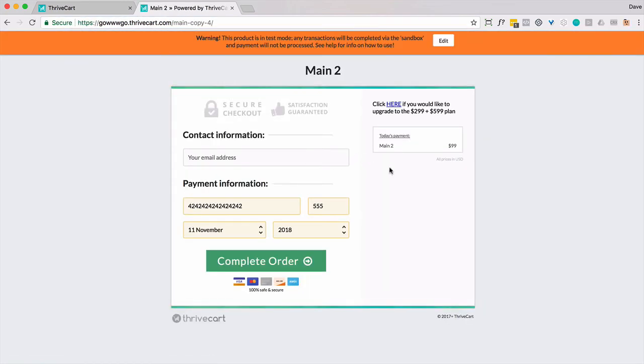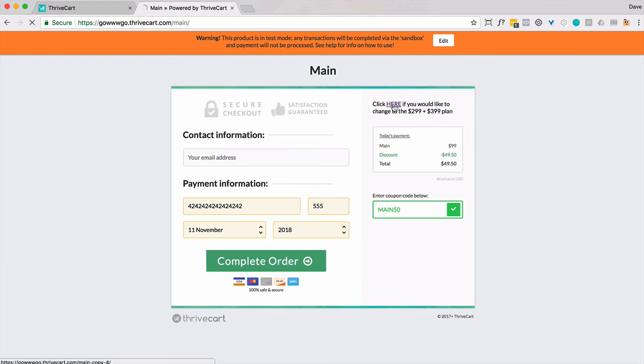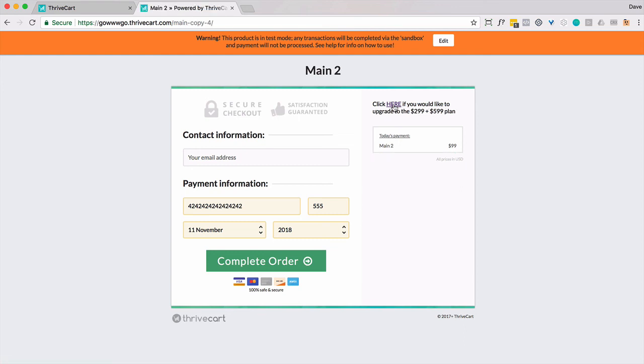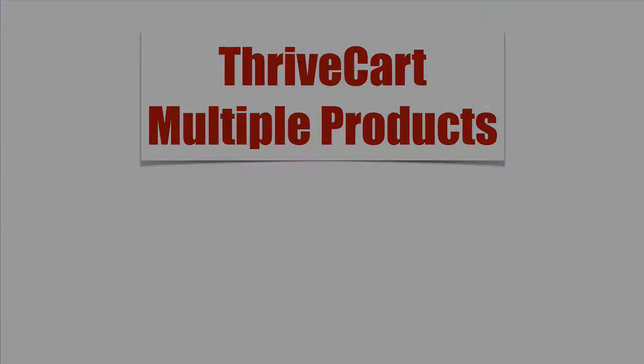So notice here in the upper right-hand corner, this is main copy four. So if I go ahead and click here, this will go to the other product. So that's the main product. So notice this will go back. This is the 299, 399, at least that's what I said it was. So that's how you can toggle and show multiple products on the same ThriveCart checkout page for now.